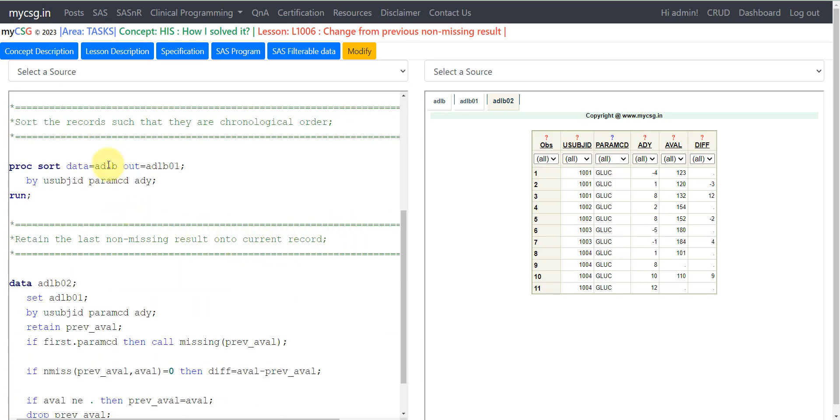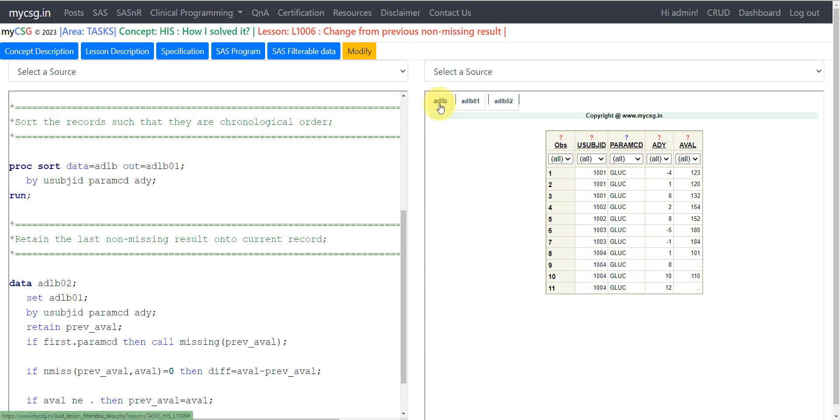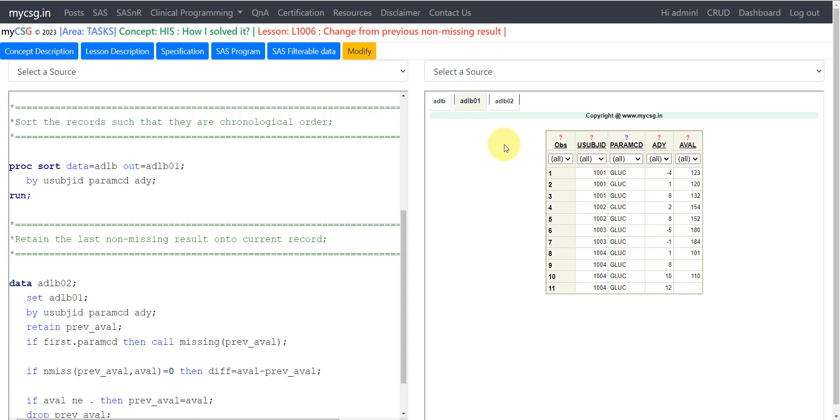I am sorting my input ADLB dataset based on USUBJID, PARAMCD and ADY, and then storing the result in ADLB01. This is simply an ordered dataset based on the values present in USUBJID, PARAMCD and ADY.